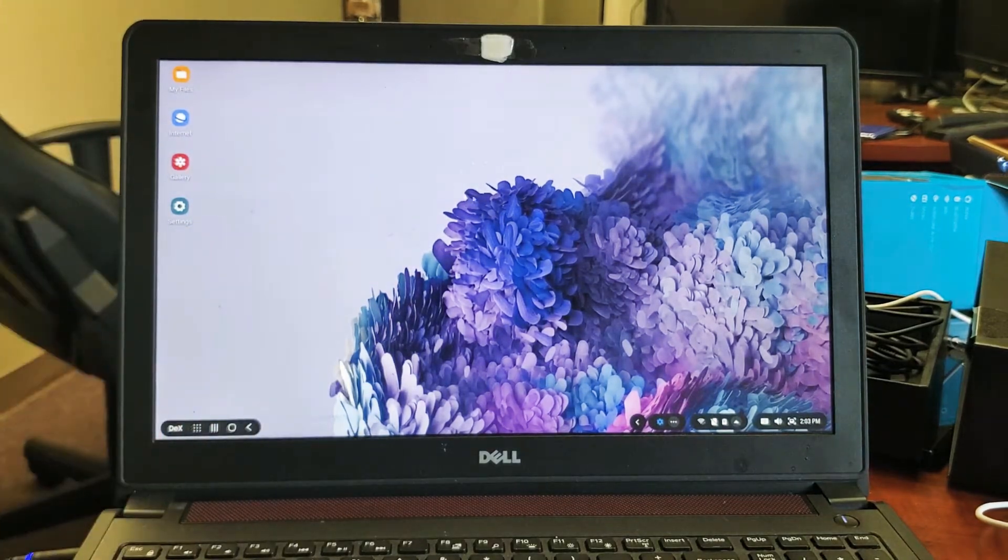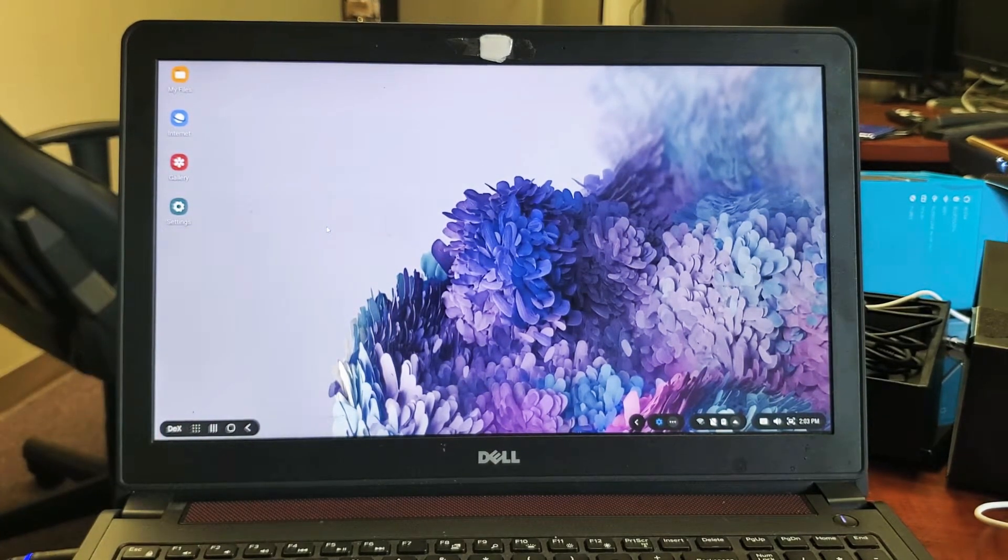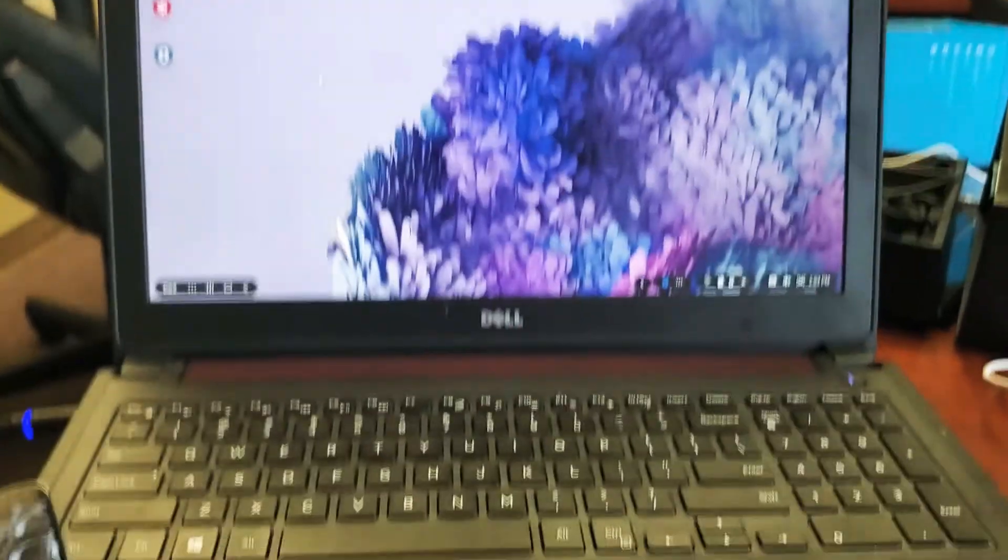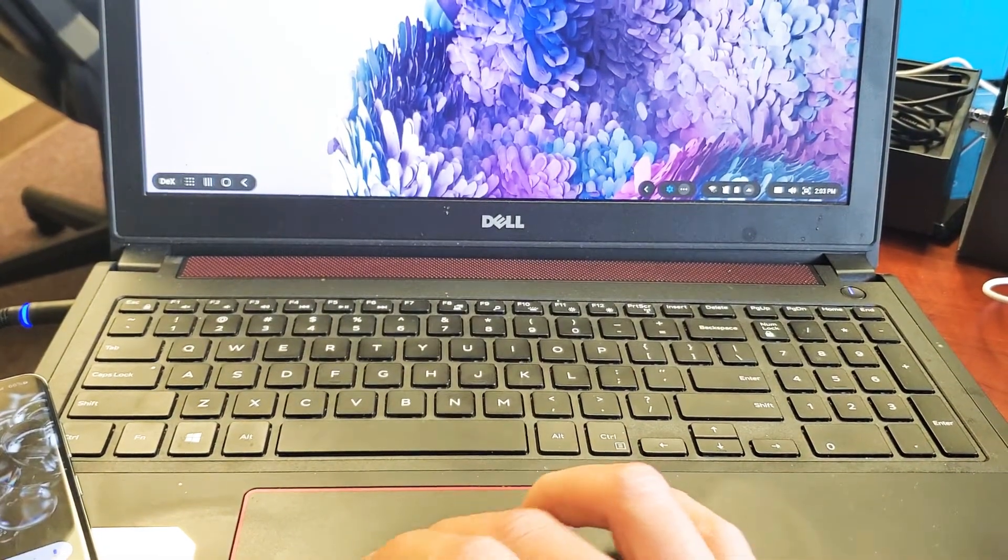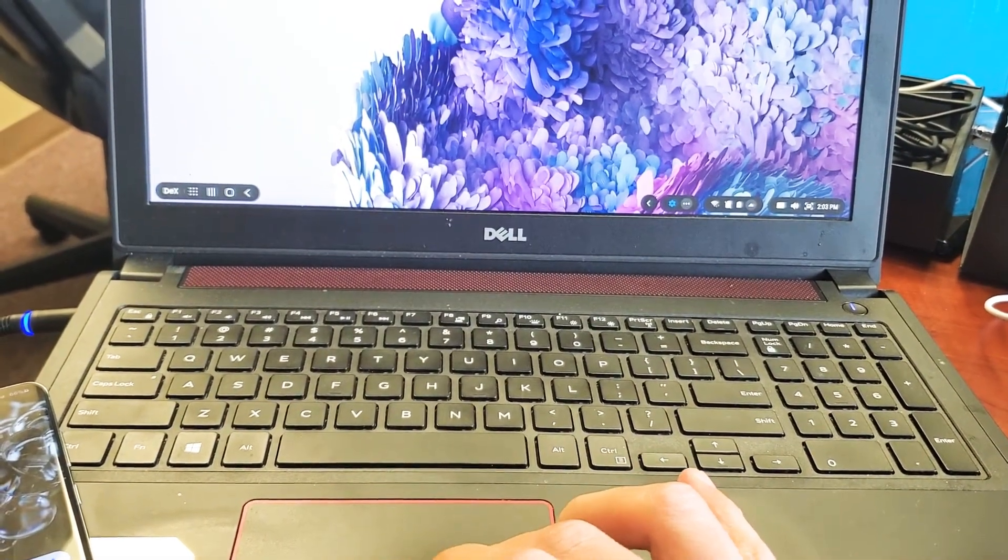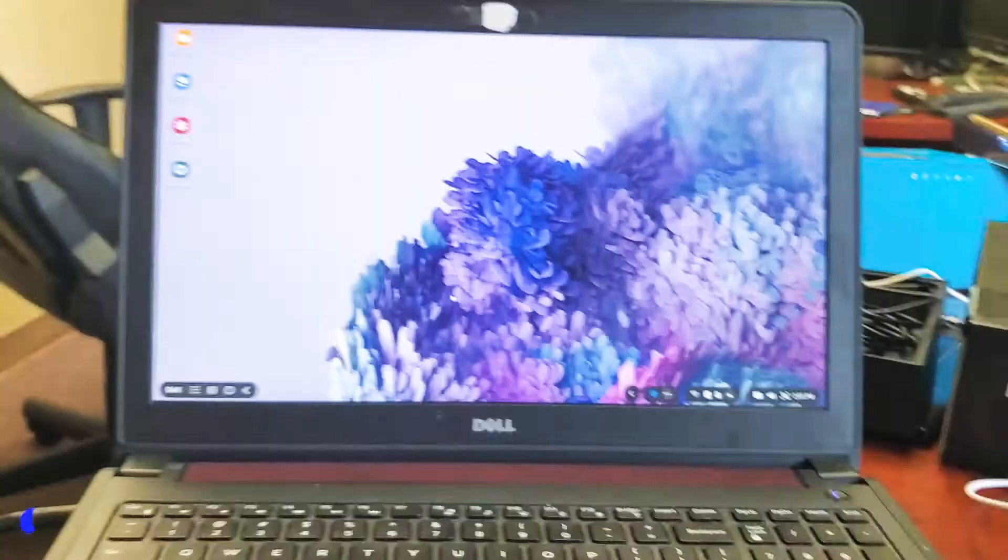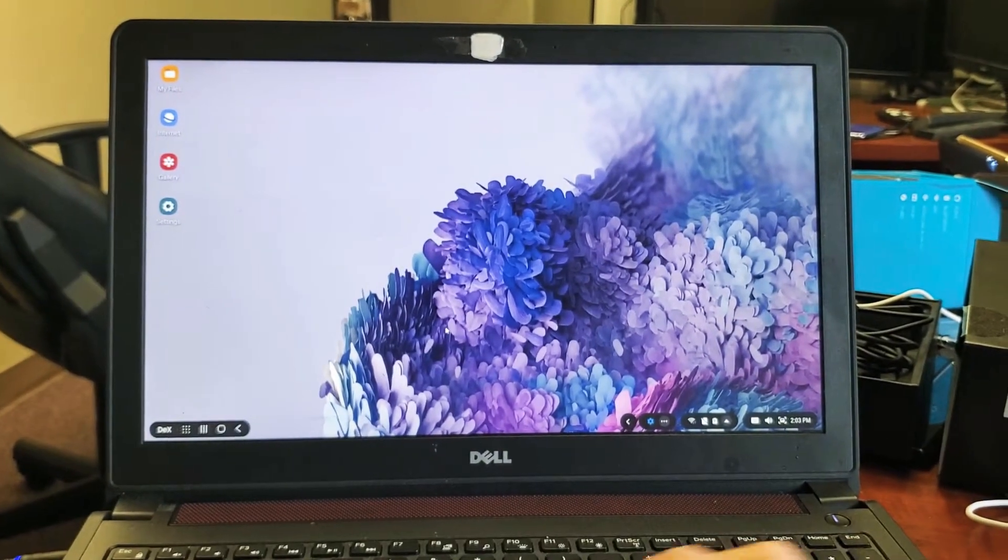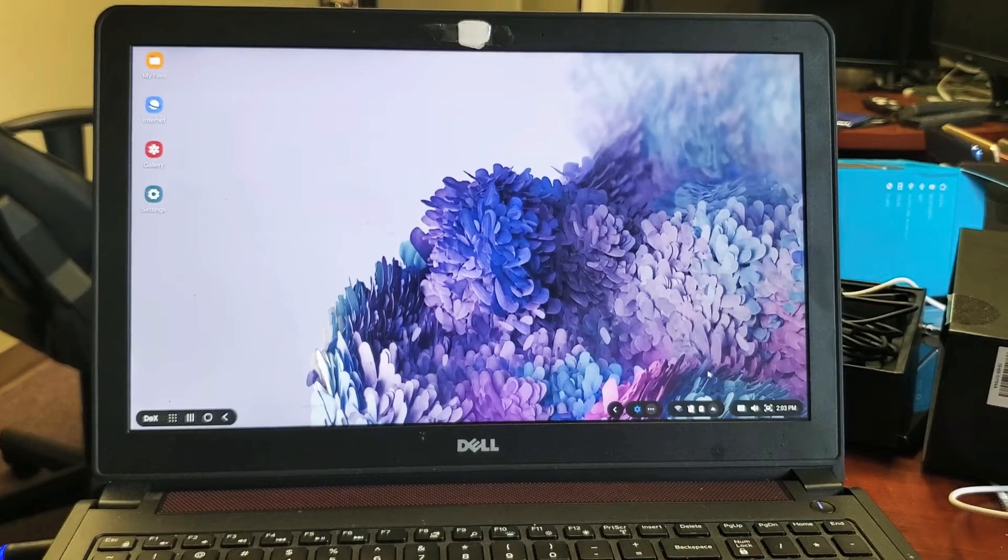Now you can see I'm using the trackpad on my mouse here. You can see the mouse on there. I can type everything using my actual computer, and you have everything on here.